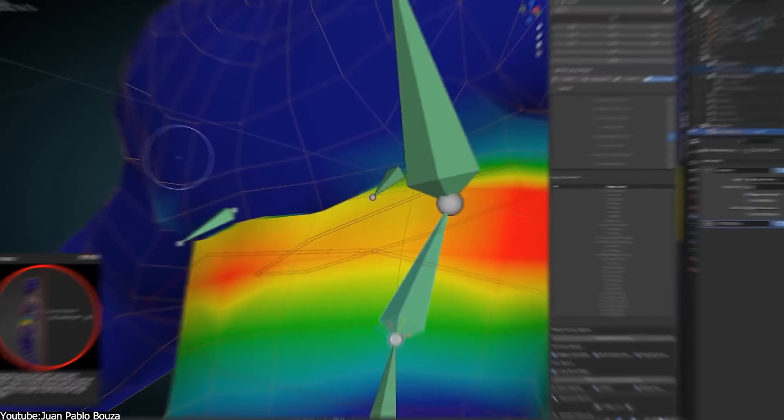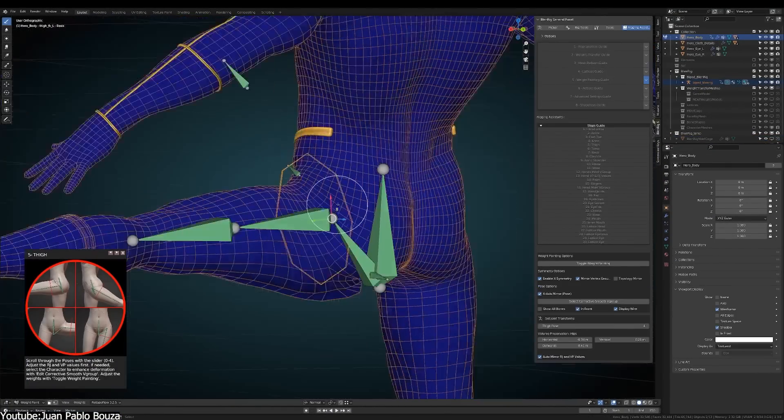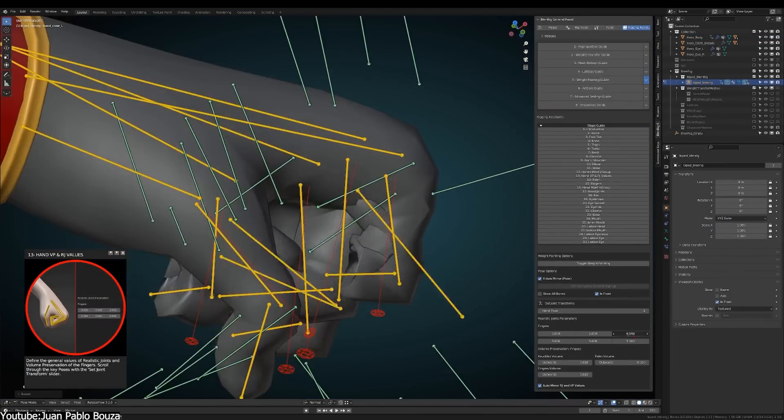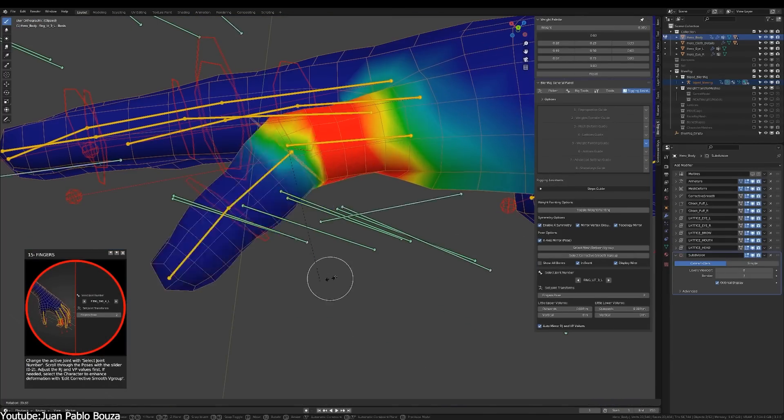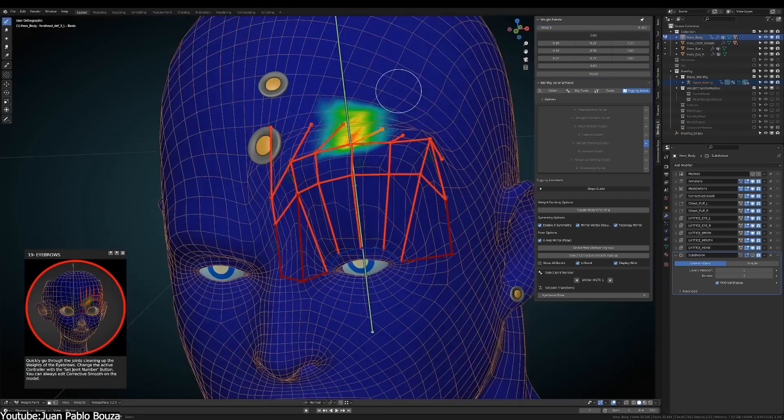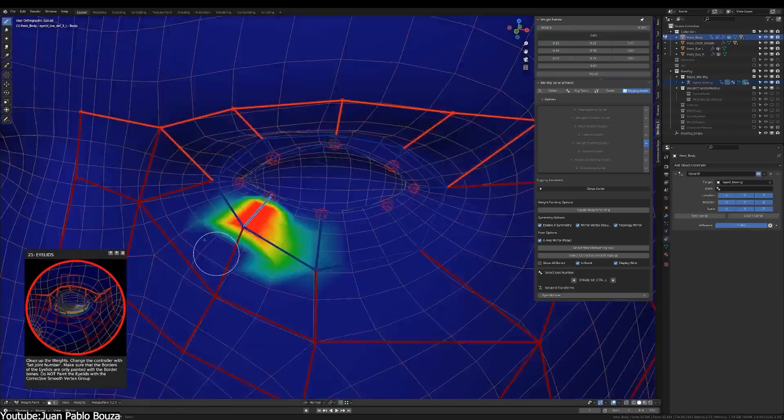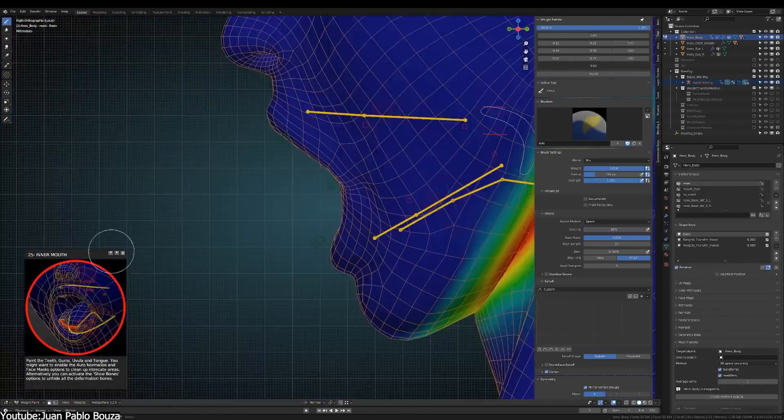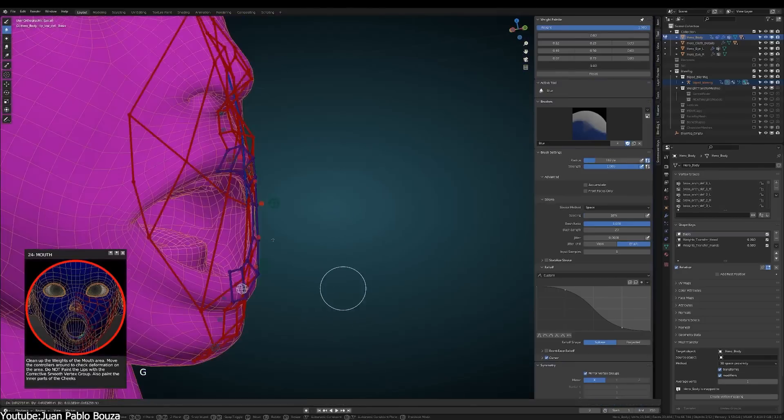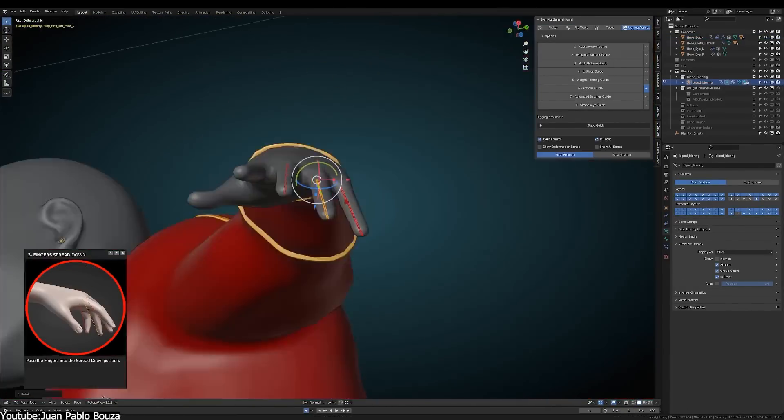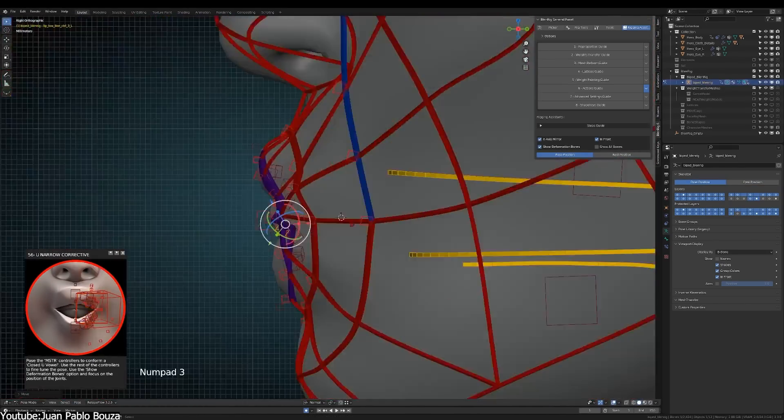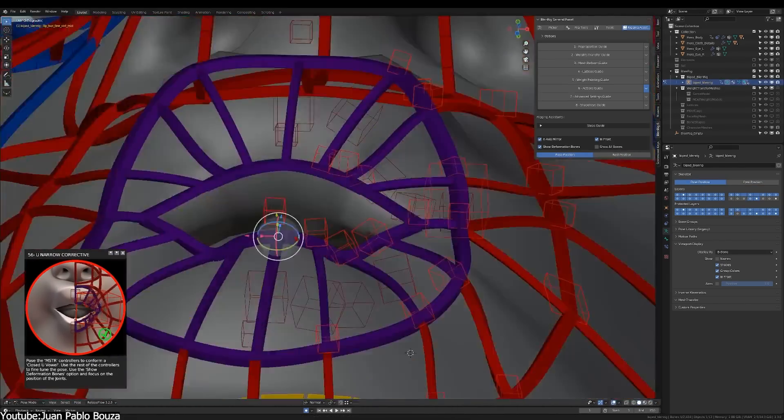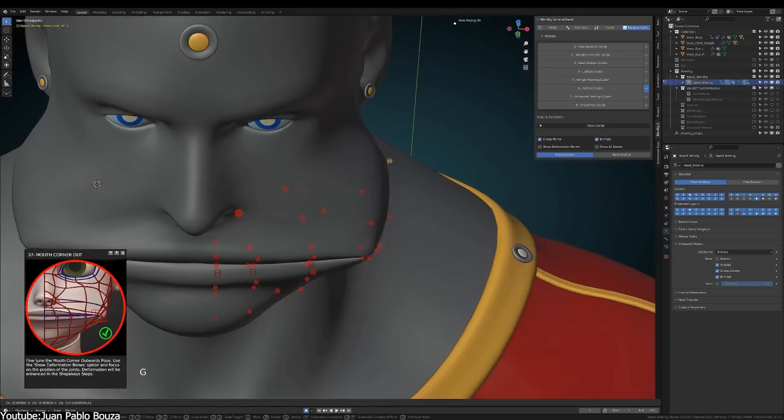Juan Pablo worked mainly on rigging and he used the Blend Rig add-on to achieve that. This rigging system allows users with or without previous knowledge of rigging to create high quality rig characters. What's more awesome is this add-on actually ships with an interactive rigging assistant guide which will guide you through all the steps of rigging from start to finish. The guide will also include tips and text explaining what to do at each step. There are also animated images to make sure you understand exactly what to do.